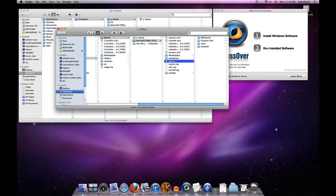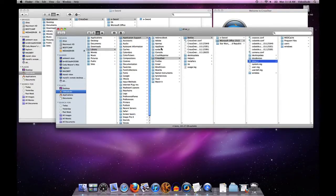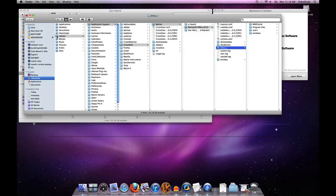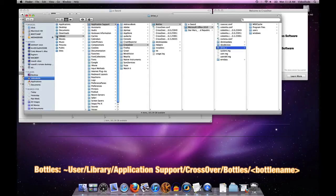If I expand this Finder window a bit, you can see that these files live under the Library set of folders for this user. Note that people using Lion will not see Library by default — it's a hidden directory under Lion, though you can open it. The easiest way to get here if you're on Lion is to hit the 'Open C Drive' button in the bottle manager. In any case, the path is: Library > Application Support > CrossOver > Bottles.